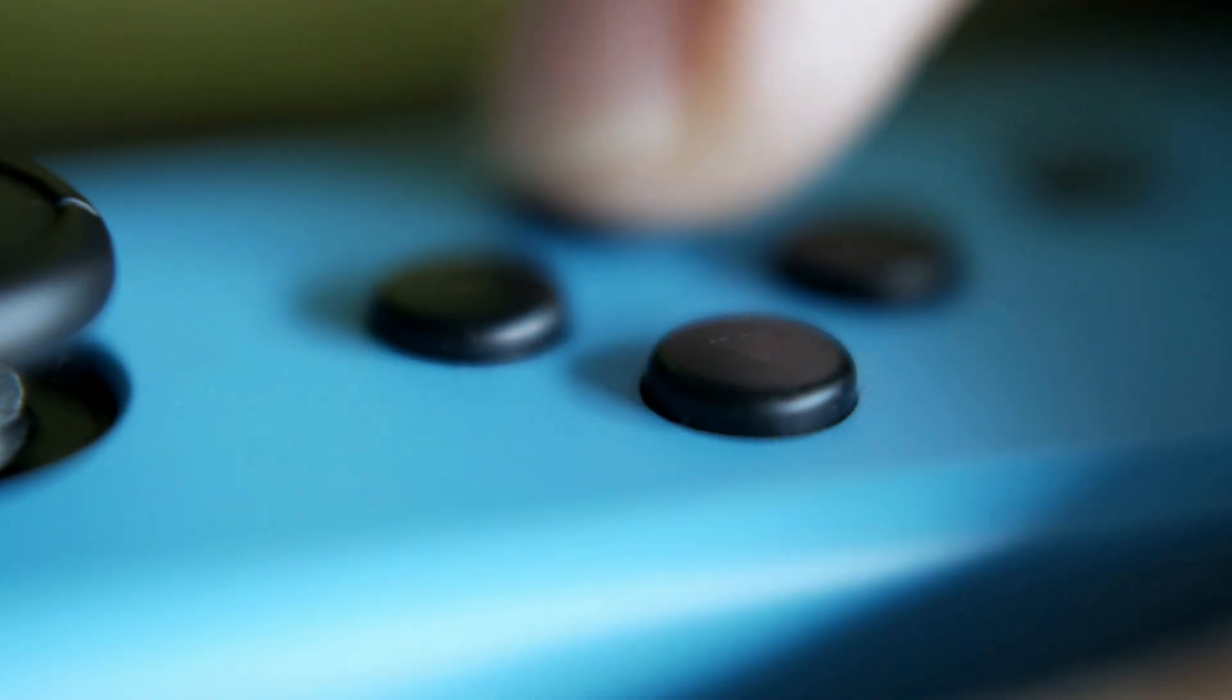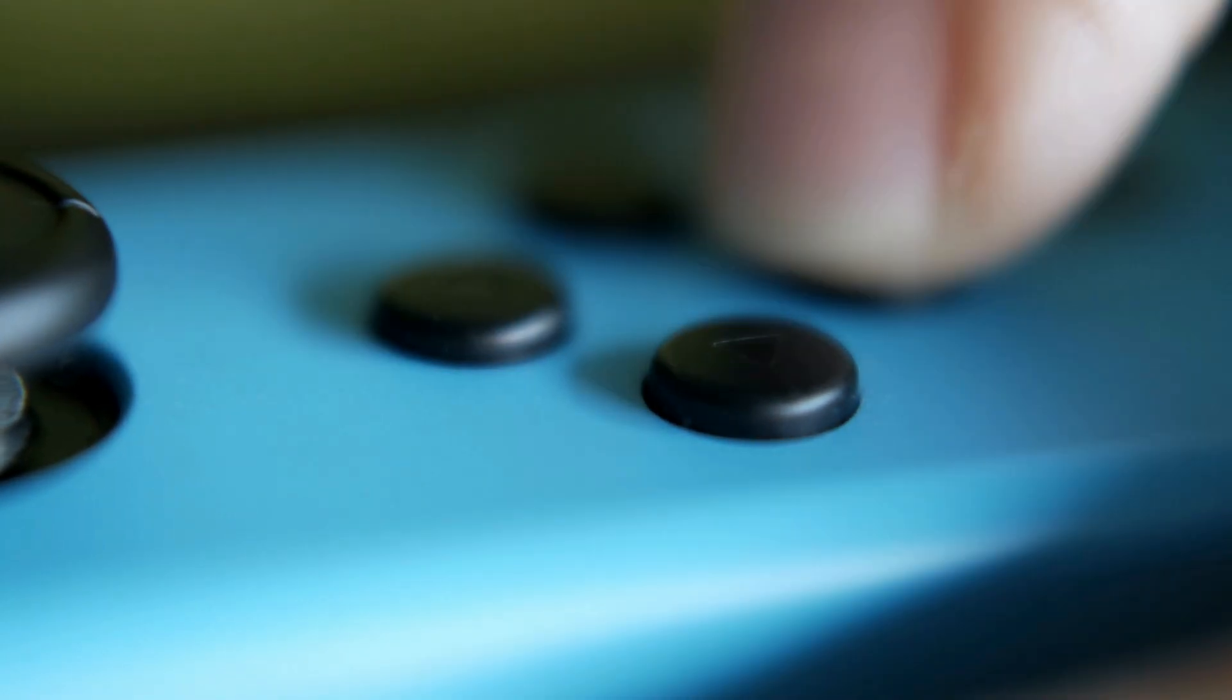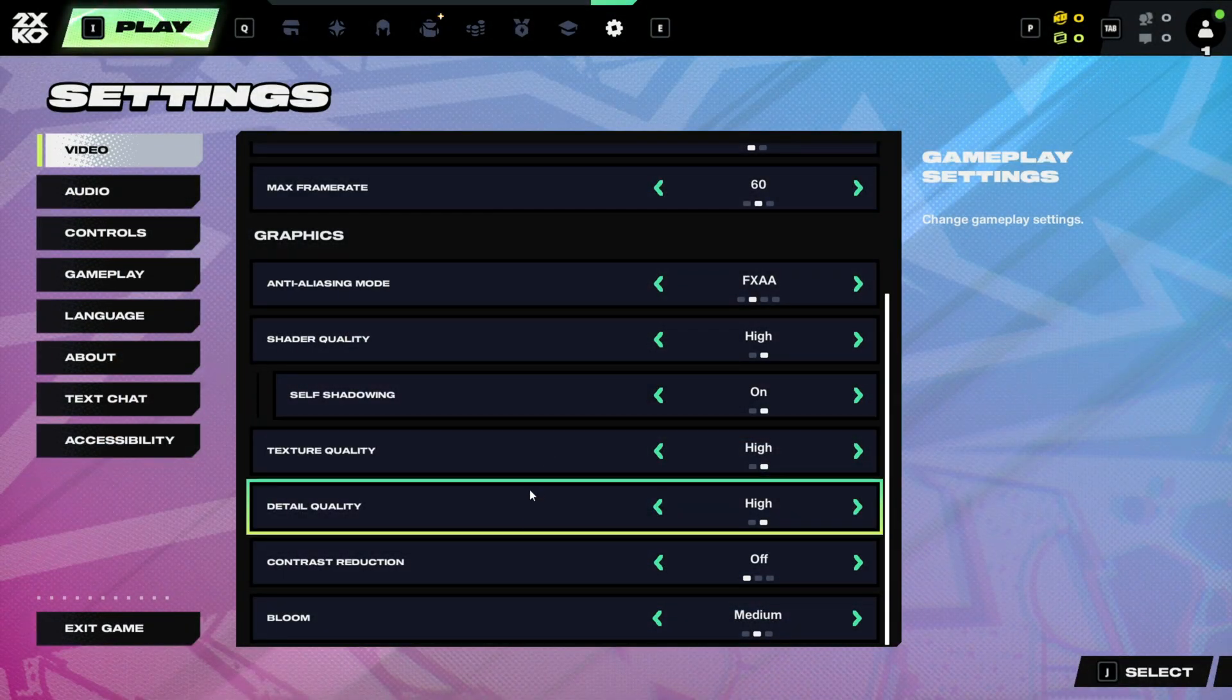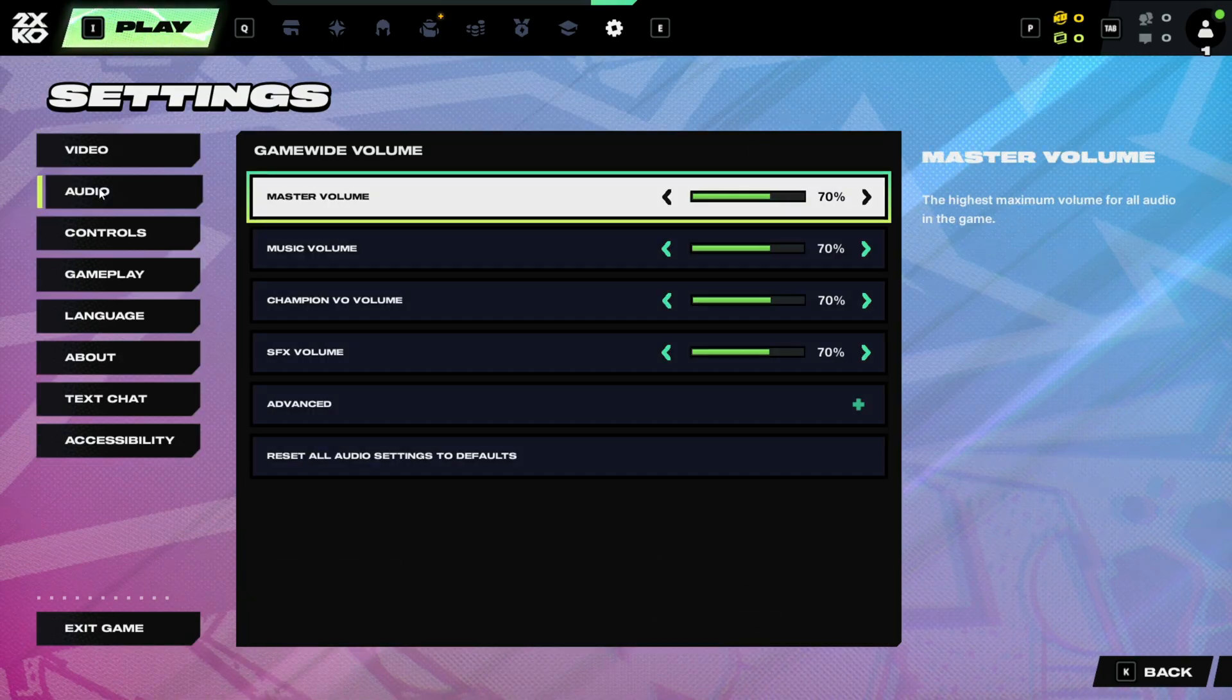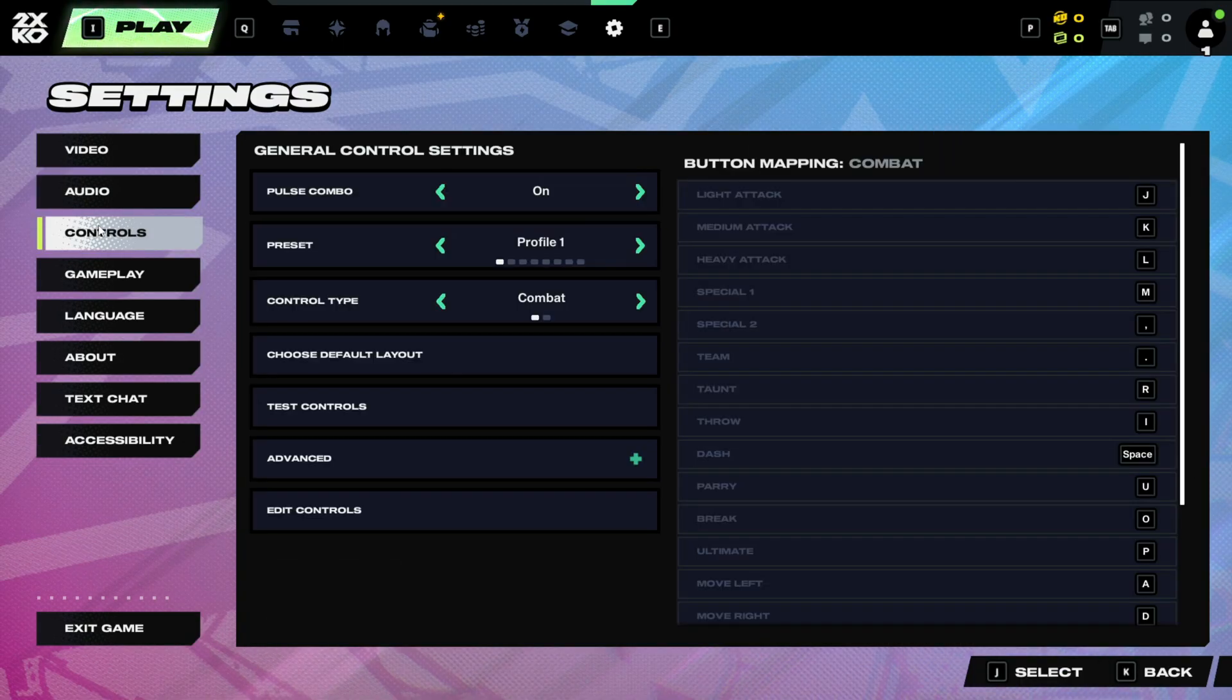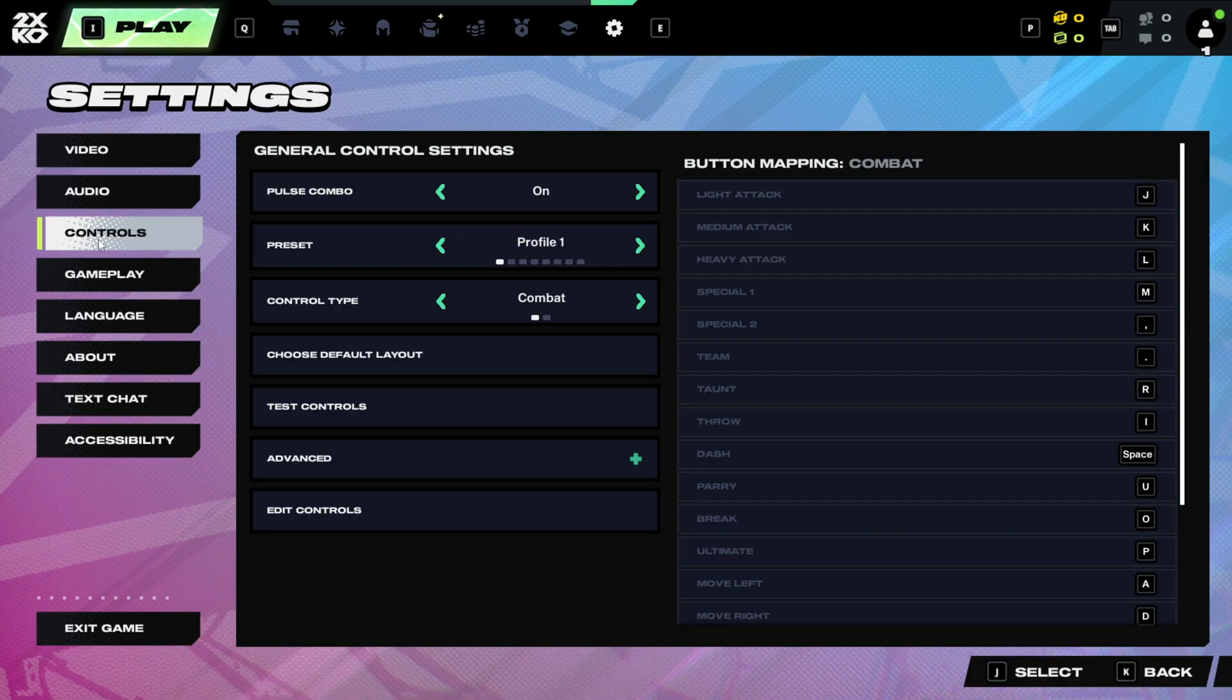Step 7: Check in Game Controller Settings. Open 2XKO and go to Settings, Controller. Ensure your controller type matches your hardware. Sometimes the game defaults to keyboard, causing input delay. Also, make sure vibration settings or sensitivity sliders aren't causing lag.